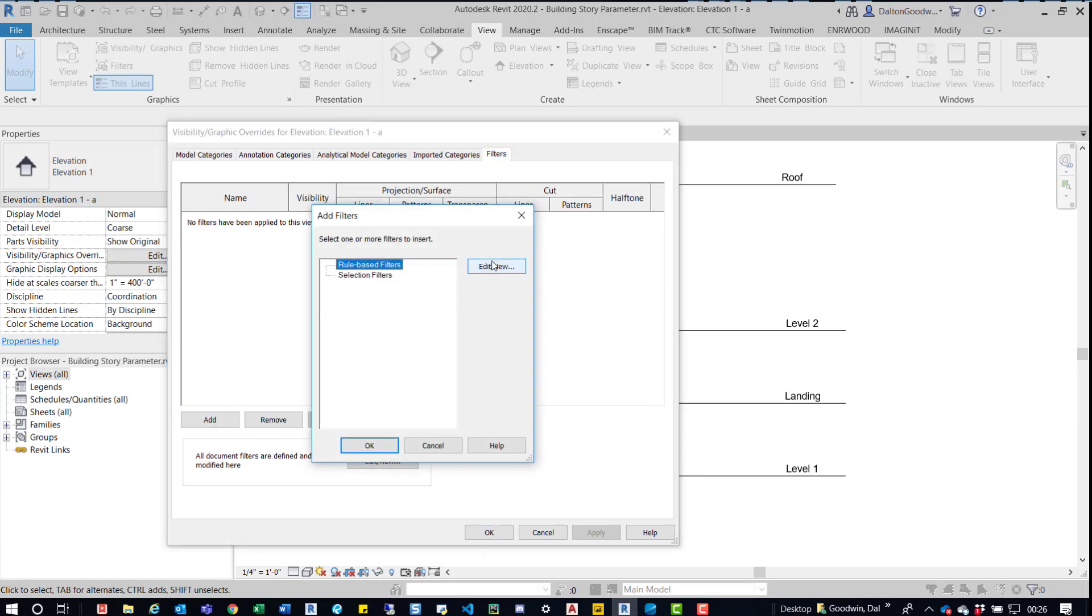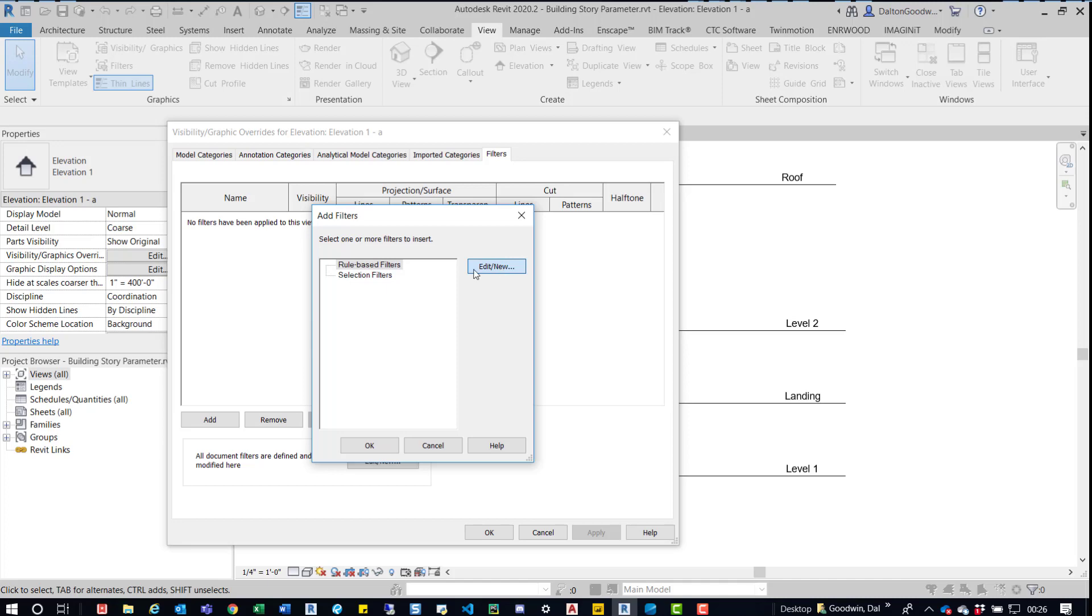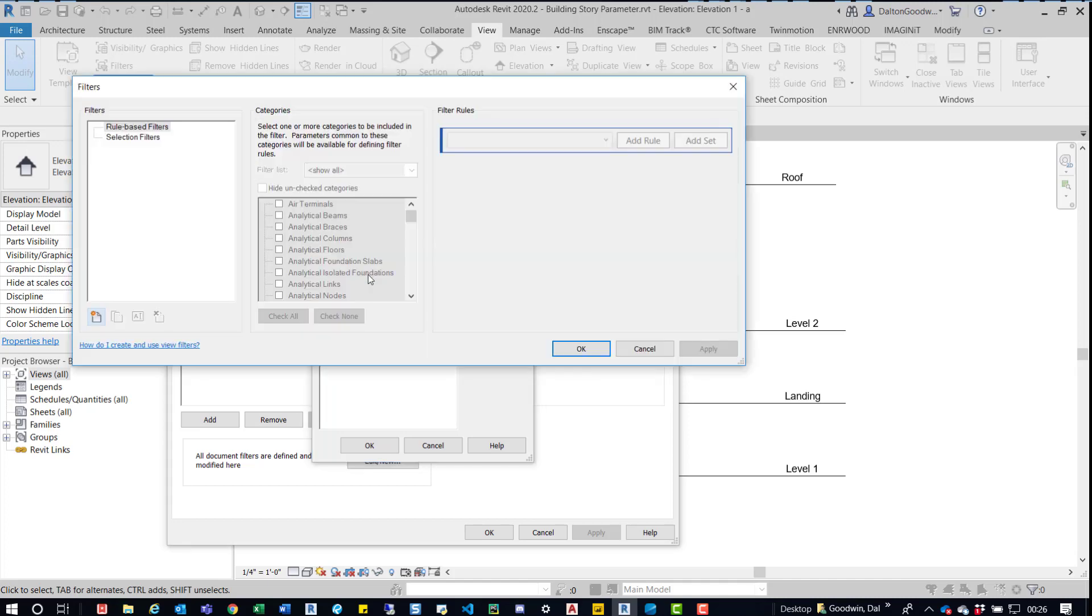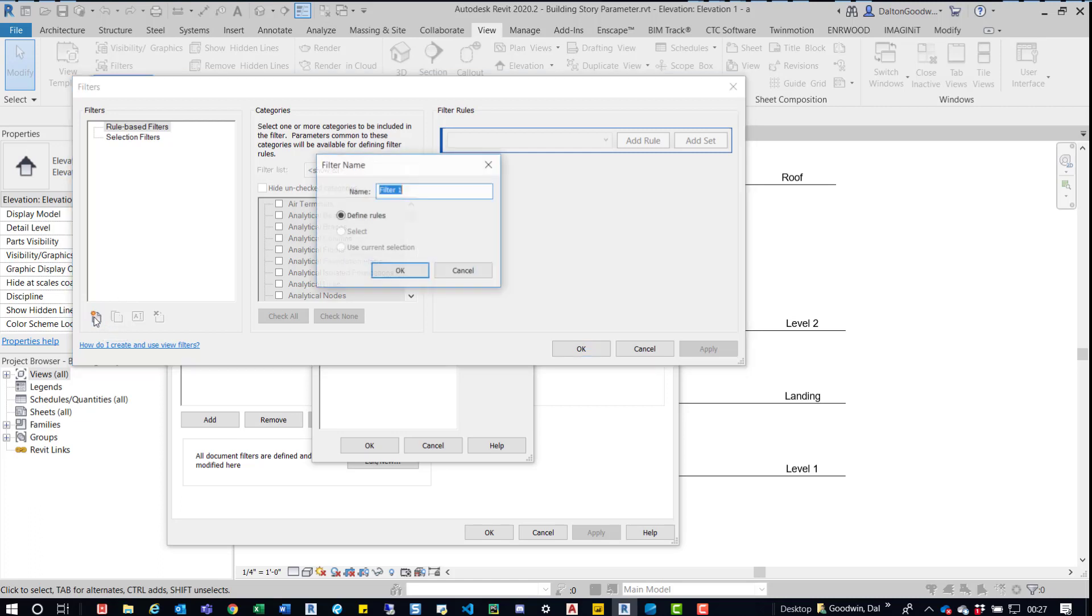We have two options here: we have rule based and selection filters. Now we haven't manually selected anything and then save that selection, so what we'll do is do it as a rule based filter. Now rule based filter is the best because it looks at a parameter when it grabs those elements. We'll come down here and we'll do a new one and we'll just say building story.